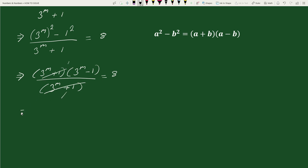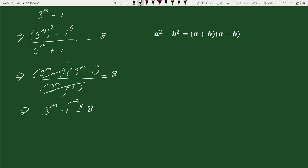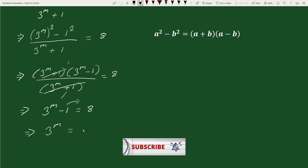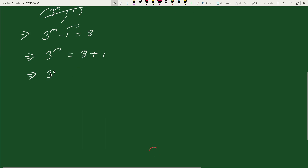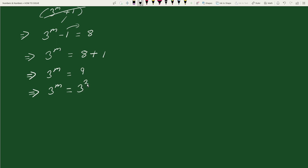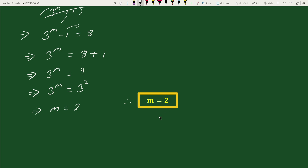After cancellation, we get 3 to the power m minus 1 equals 8, so 3 to the power m equals 8 plus 1, which equals 9. Since 9 can be written as 3 squared, and the bases are equal, we get m equals 2. Therefore, m equals 2. This is your solution.